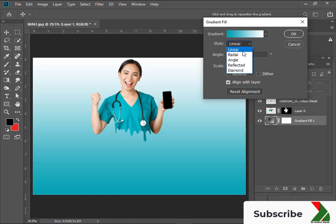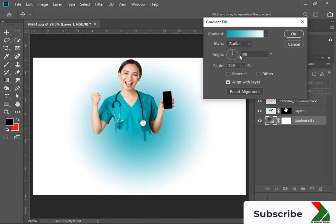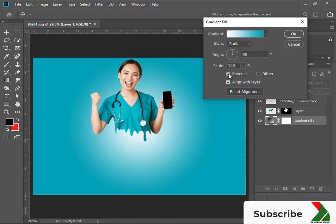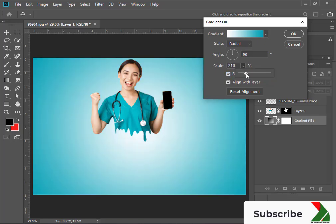Select Radial Style. Check Reverse. Scale a bit. Click OK.